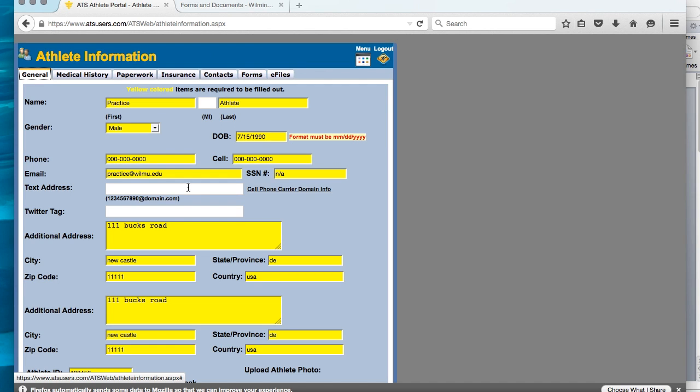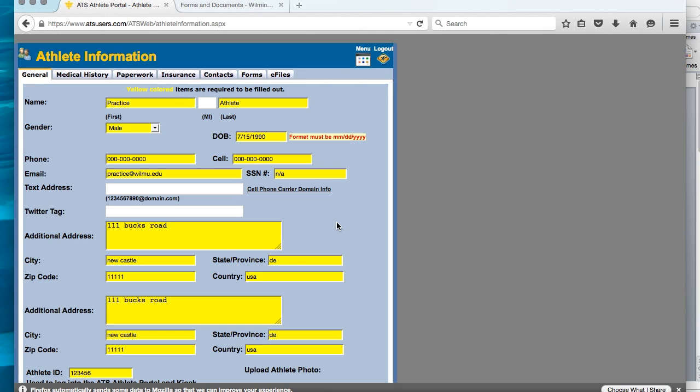Once in Athlete Information, there are four sections that you will need to complete. That is General, Medical History, Insurance, and Contacts. In the General section, you will see there are yellow areas to be completed. The yellow areas are required information. There must be something inputted into these areas.